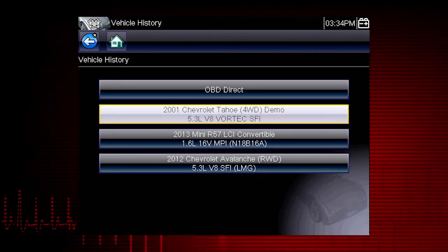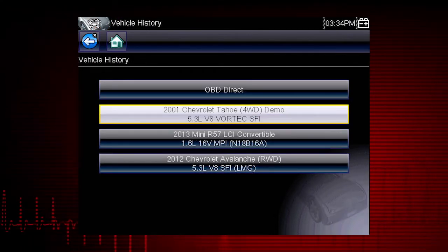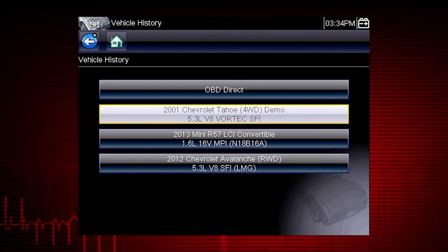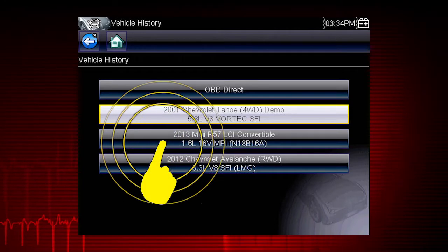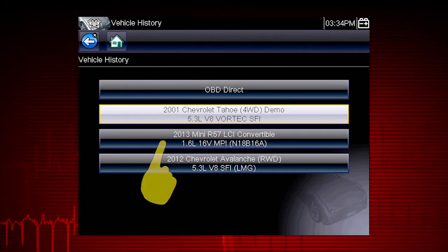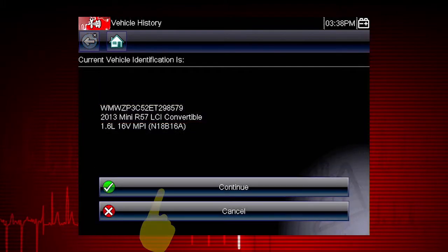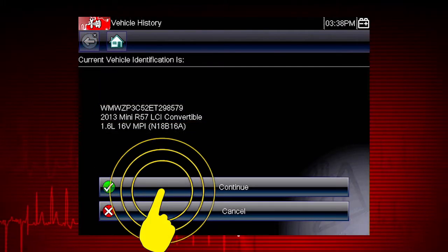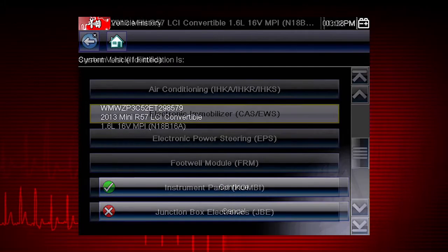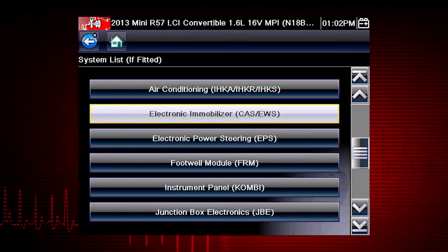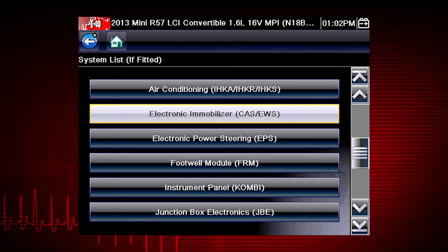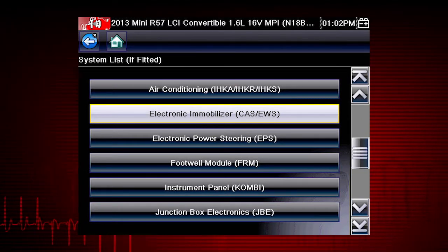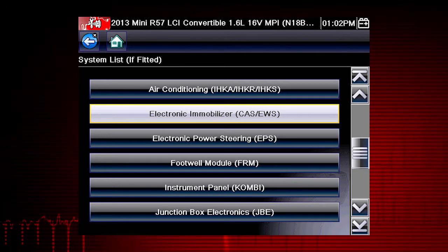Scroll down to see more options or select a different vehicle. Let's select the 2013 Mini Convertible. Select Continue to confirm the vehicle selection. We see the complete system list for this vehicle. Simply select the system you want to access codes, live data, or functional tests.